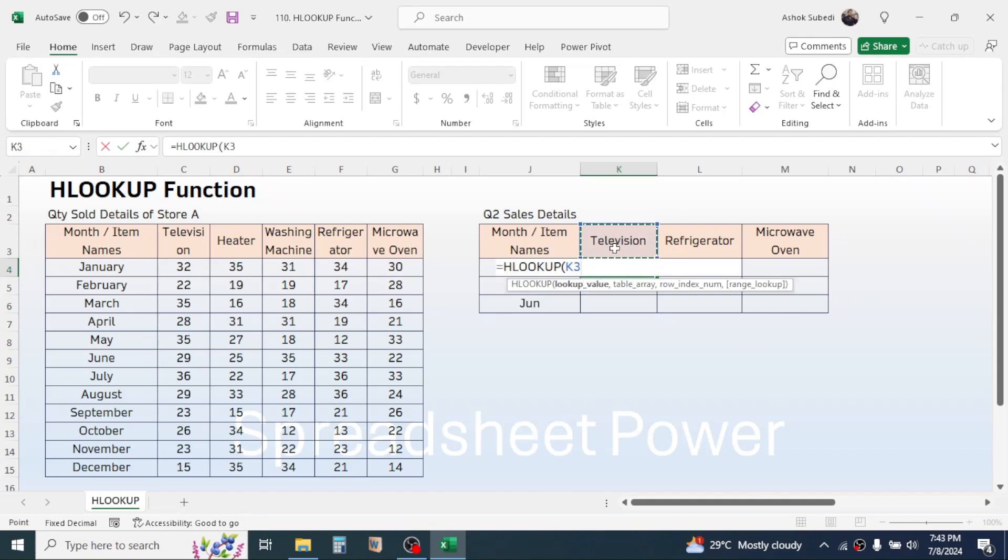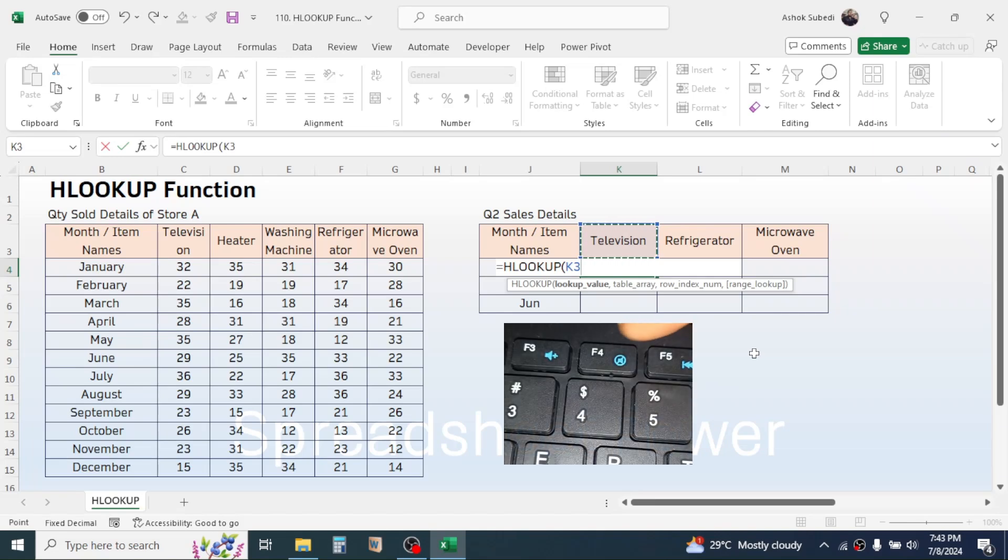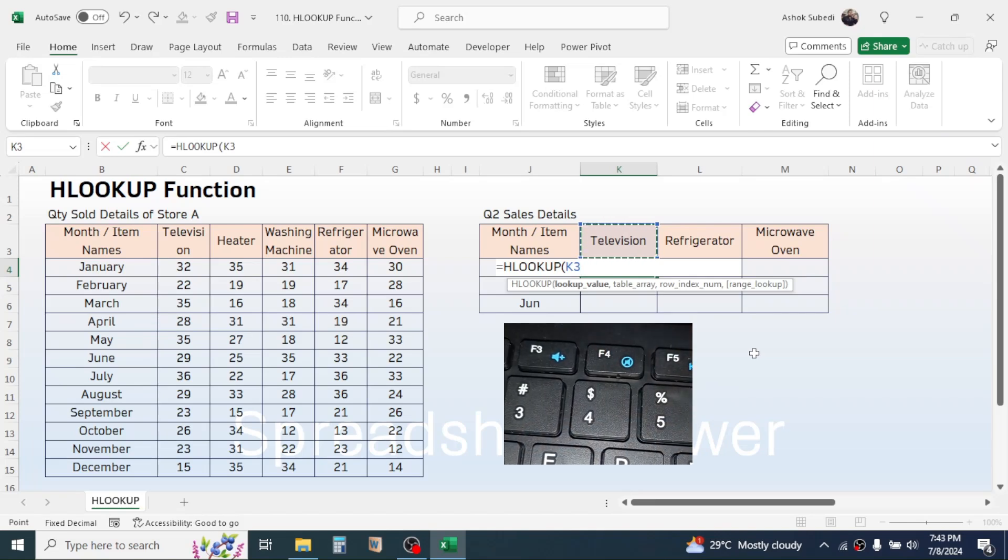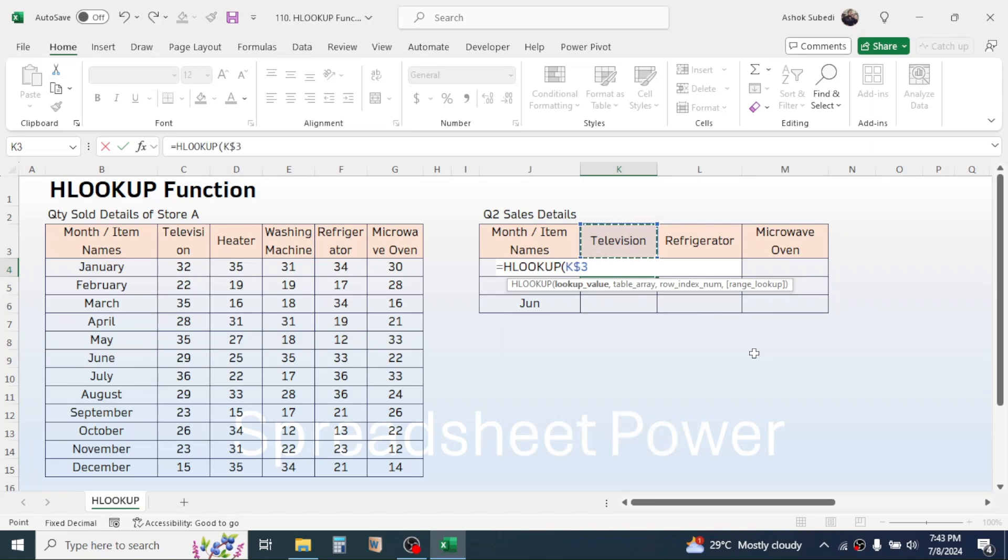Now lock this row number three because when we copy the formula down this row should remain constant. To lock the row only press the F4 key two times in the keyboard that applies the dollar symbol before row number three. Now give a comma.